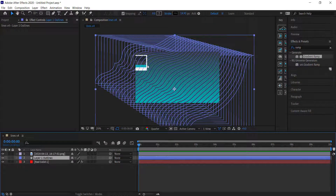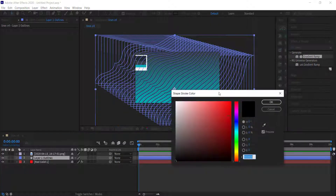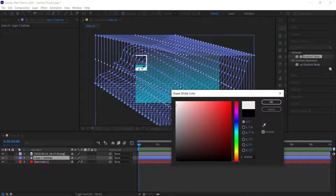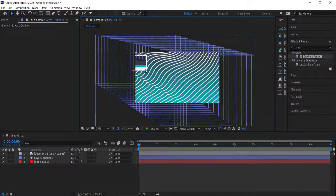To change the colors of the outline, click on that layer, then go to the Stroke, and pick whichever color you like. Just make sure it's from the same color palette from Color Hunt.